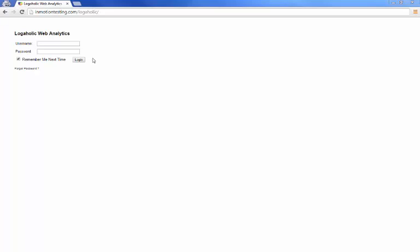Now the first thing you're going to do is get to the Logaholic page where you installed the program. So here it's InMotionTesting.com slash Logaholic. It brings us up a login area and I'm going to use the admin name that I created during the actual installation.